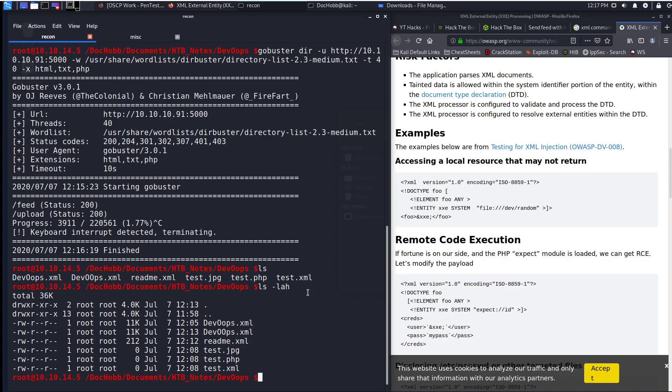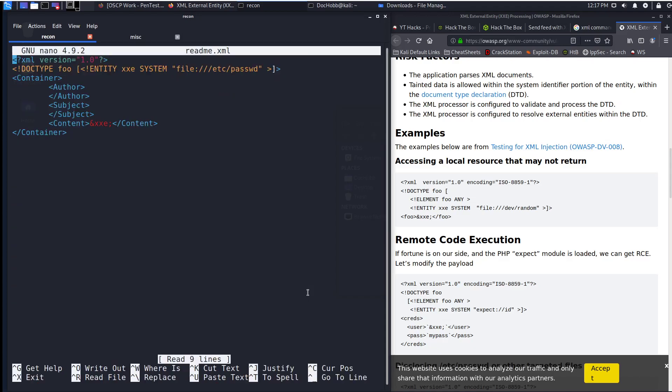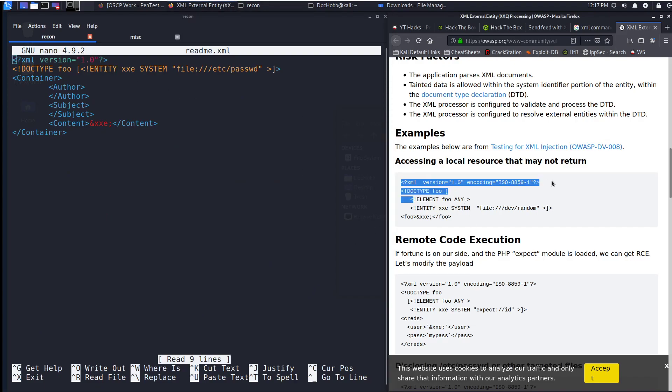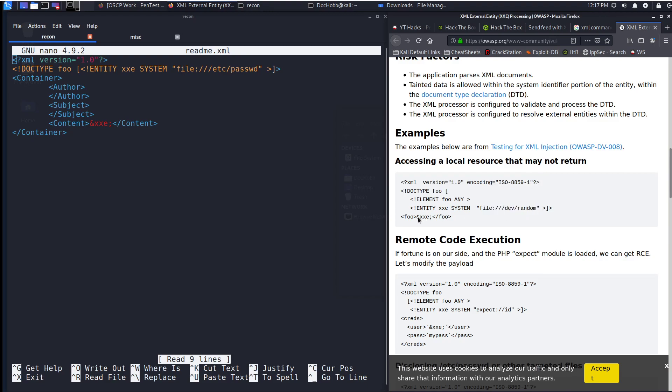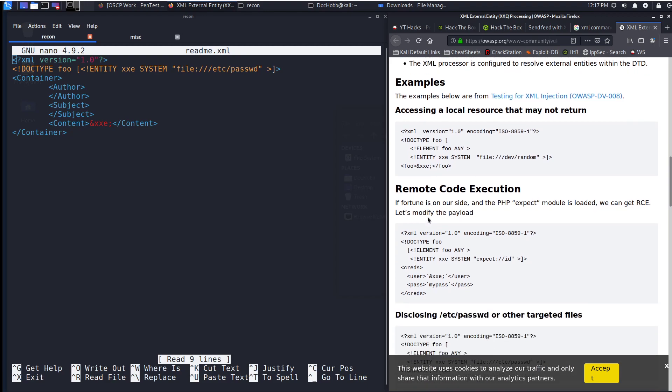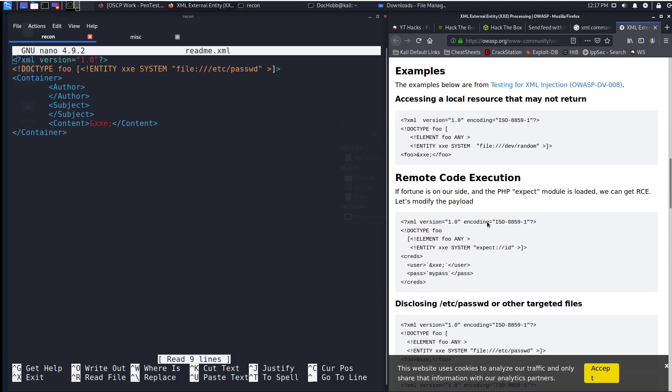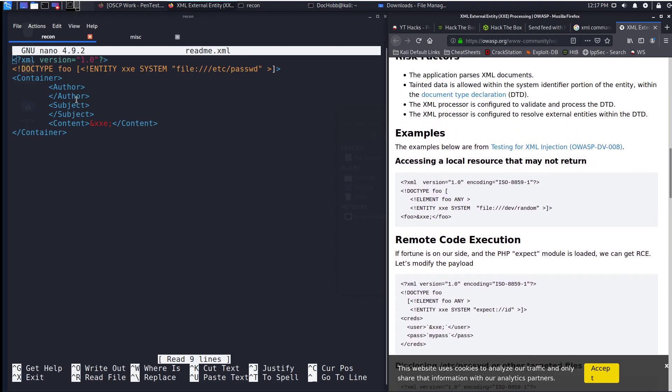So I've already created this file called readme, I'm going to bring it up. You can see that accessing the local resource is a matter of just creating an XML file, designating the file over here, and making sure though that we have the matching elements that are proper here. So what I did was I added blank author, blank subject, blank content, and I'm reading the /etc/passwd file.